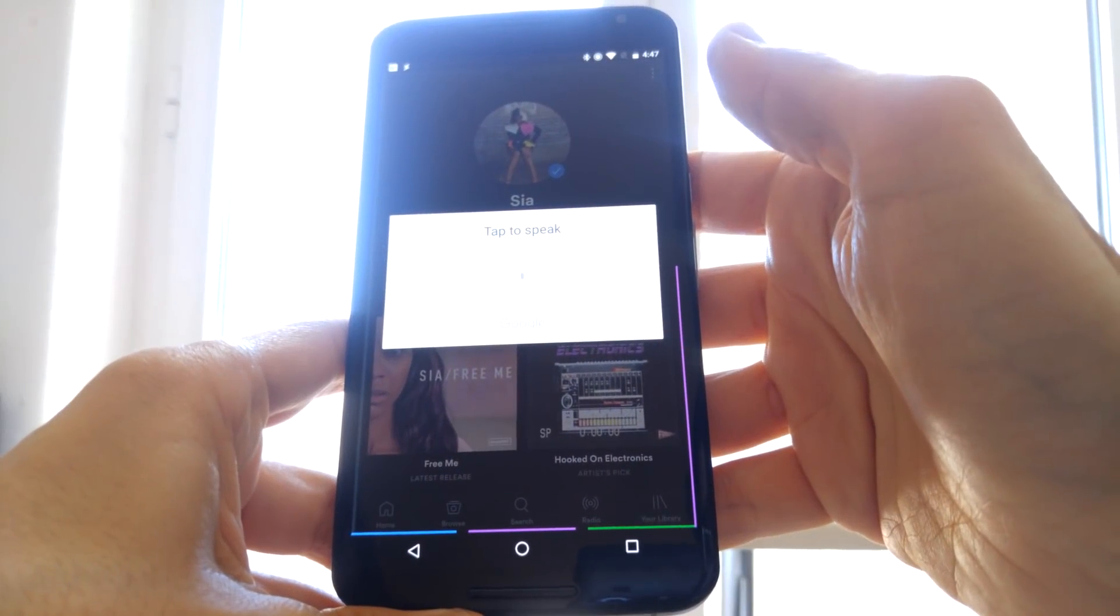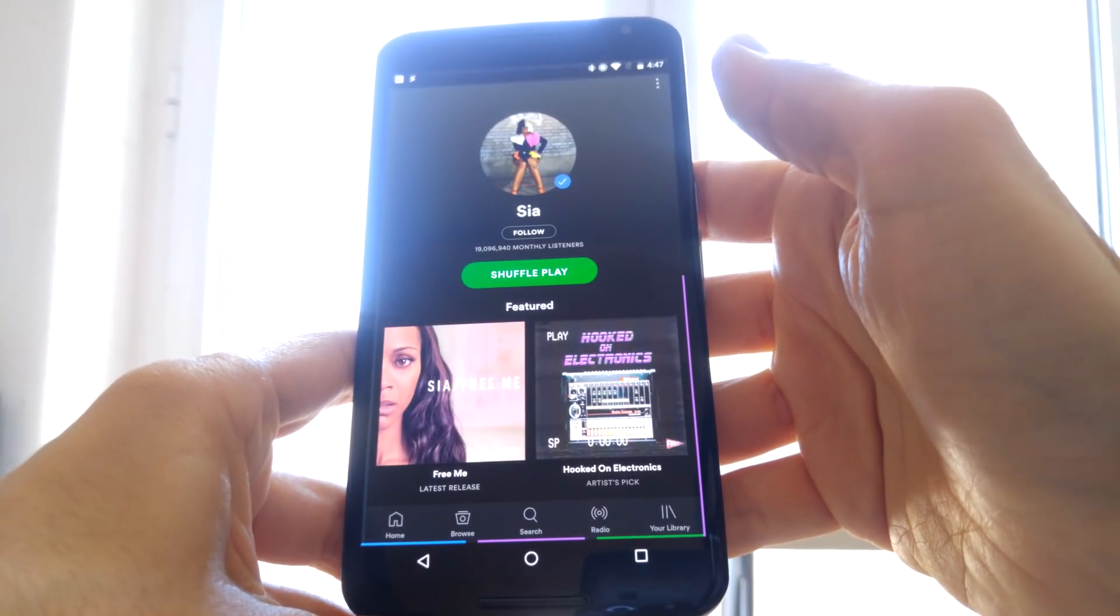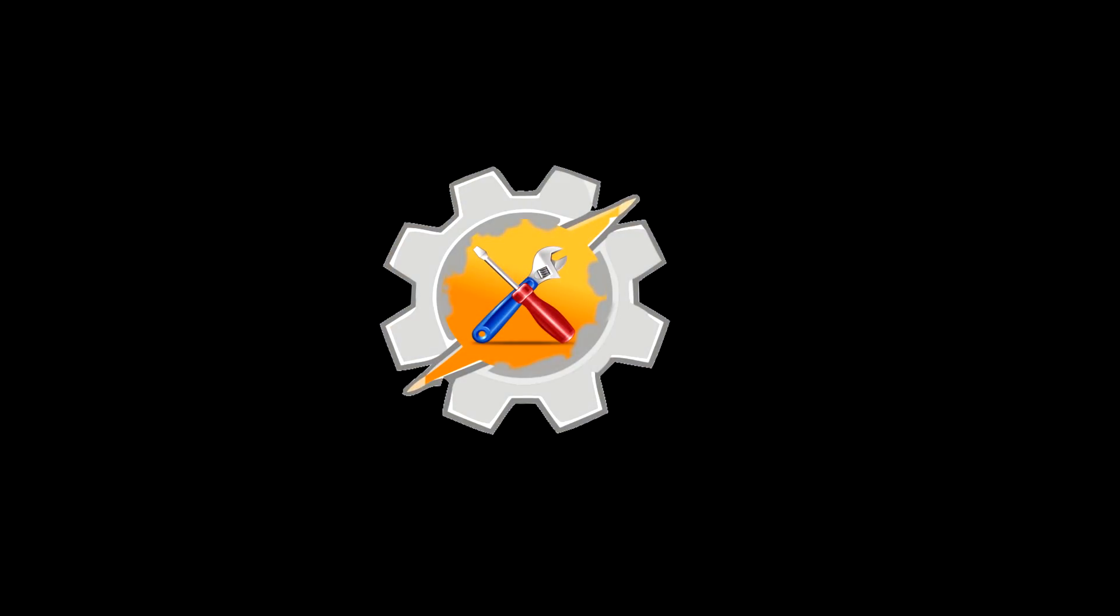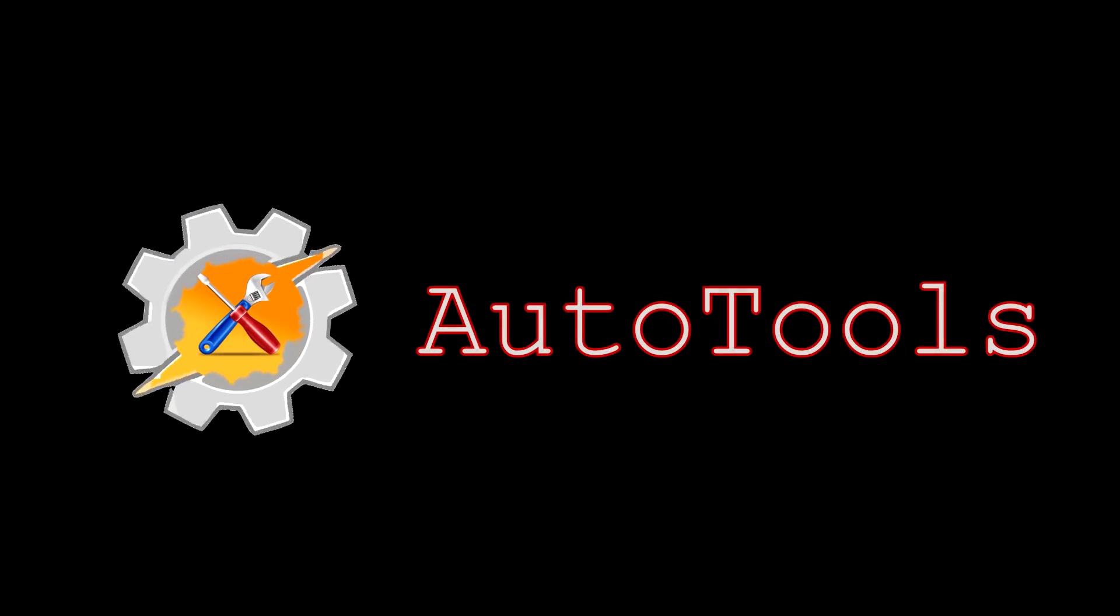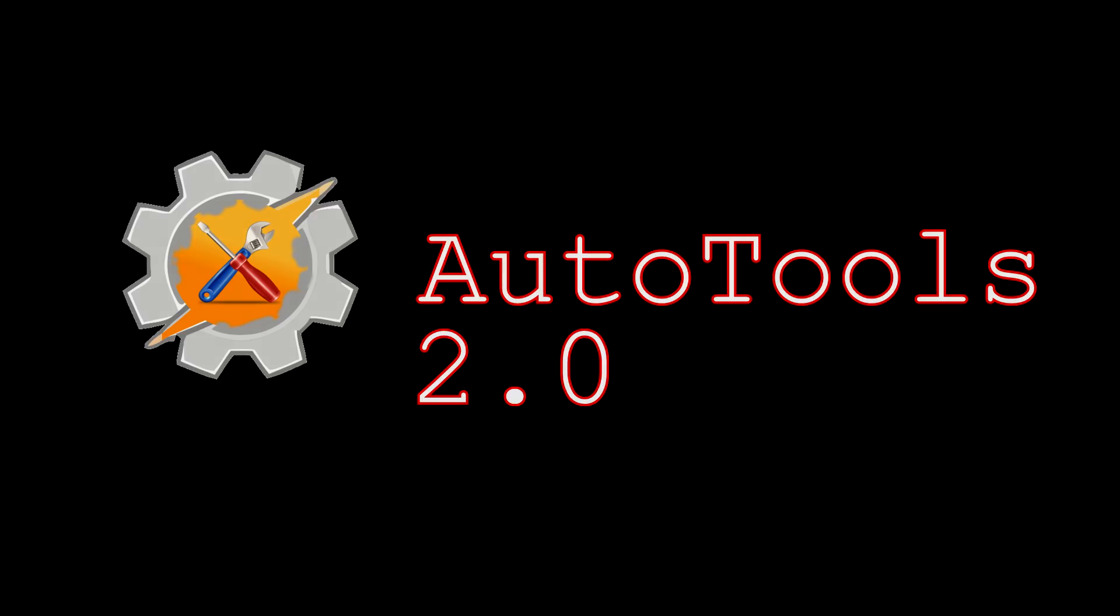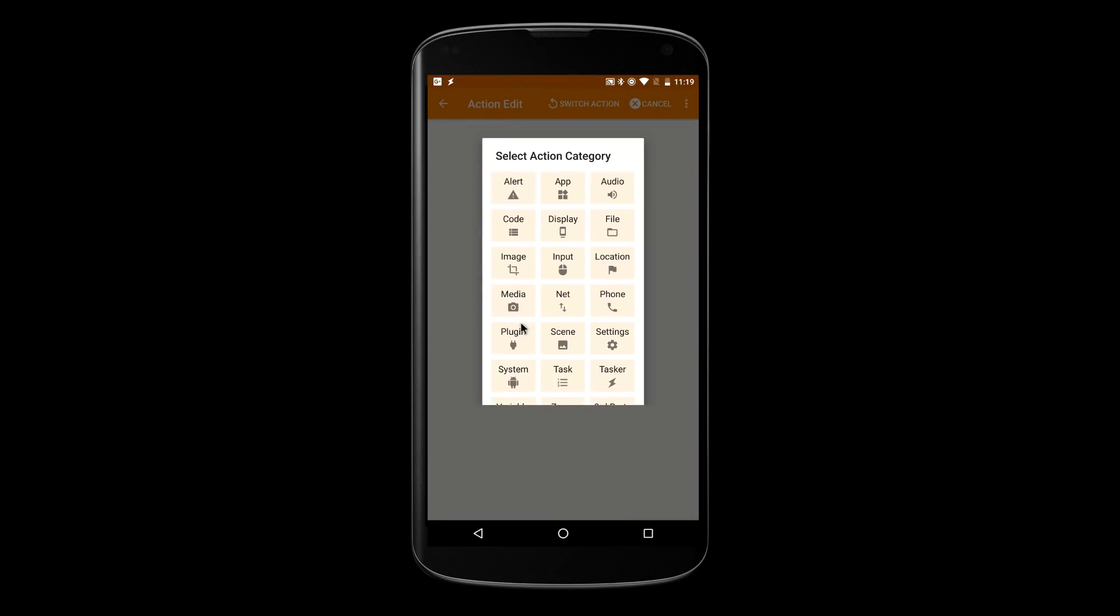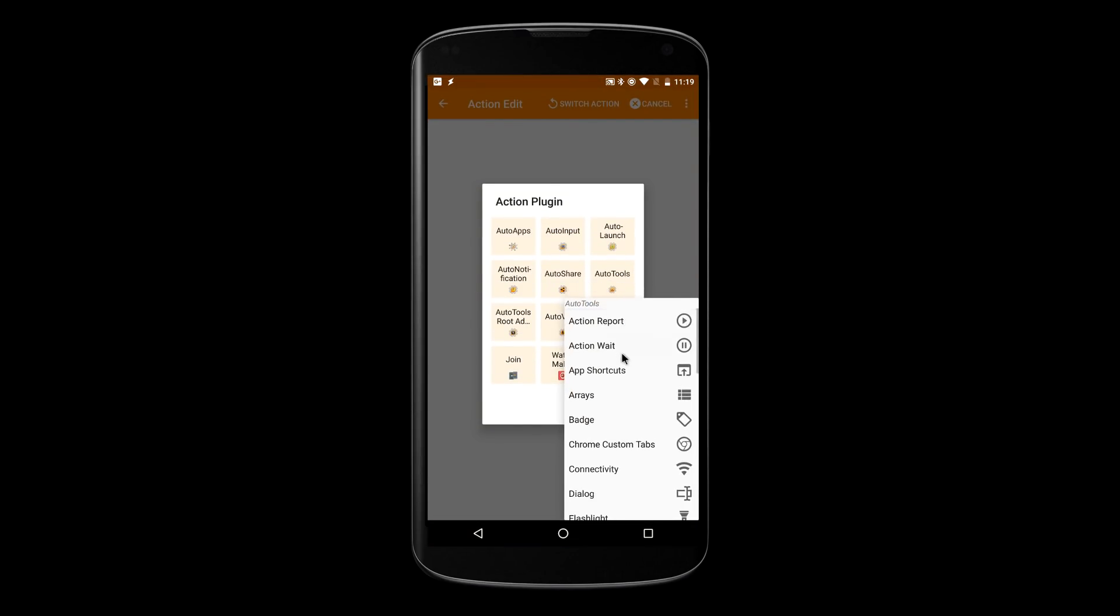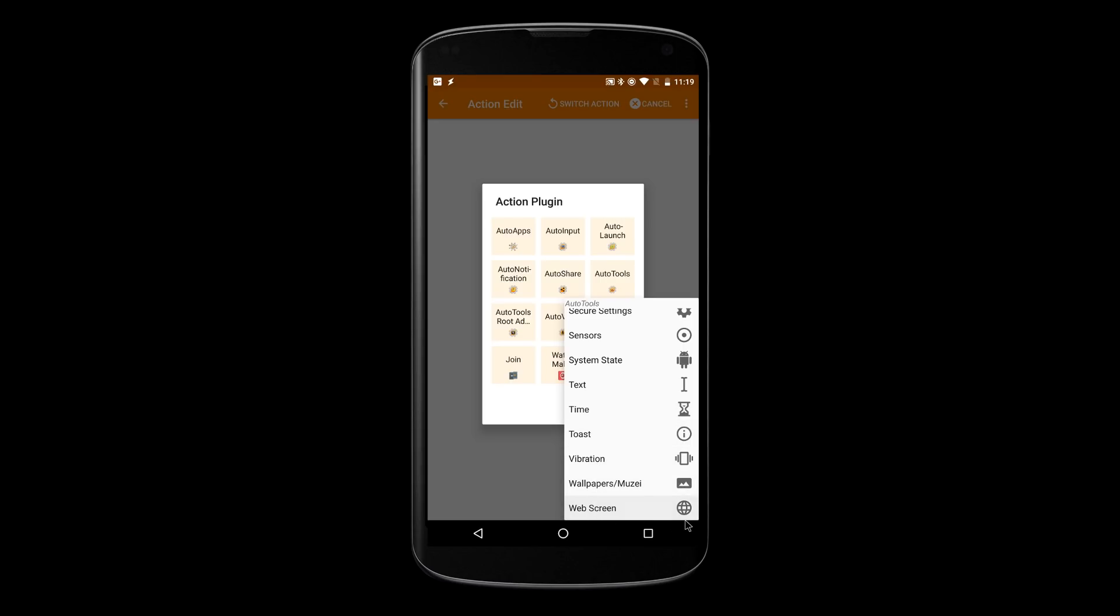Let's go. AutoTools 2.0 is out and it's reimagining the way you create UI in Tasker with web screens.